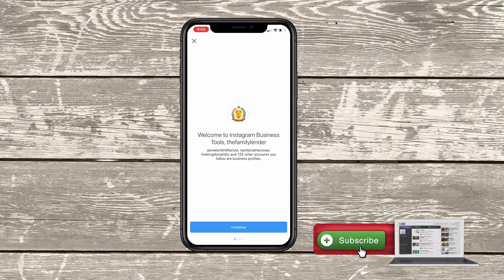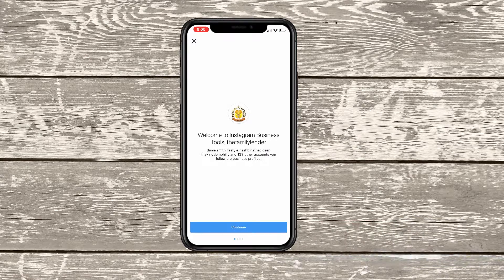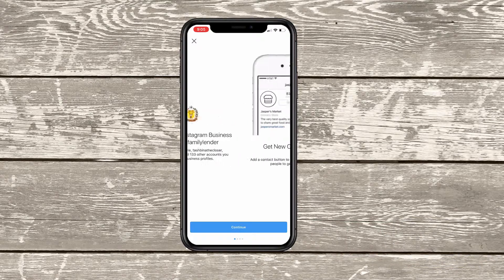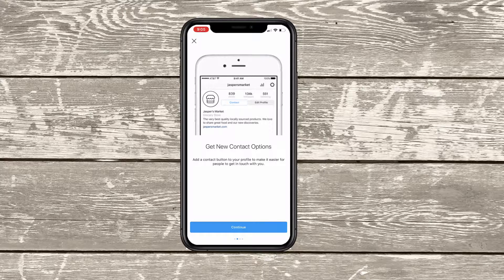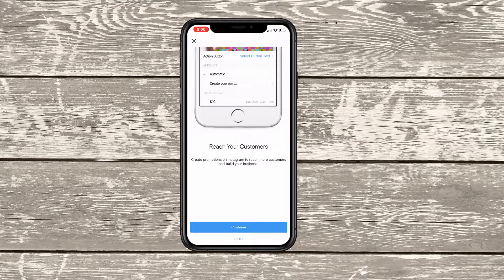Welcome to Instagram business tools — the Family Lender, which is the page that I'm managing right now. You're going to go ahead and click continue. Then it's going to say get new contact options: add a contact button to your profile to make it easier for people to get in touch with you. That's one of the benefits of actually having a business profile. Reach your customers: create promotions on Instagram to reach more customers and build your business.